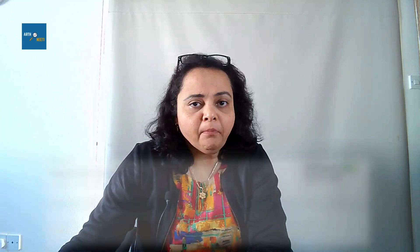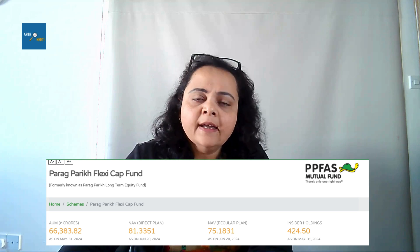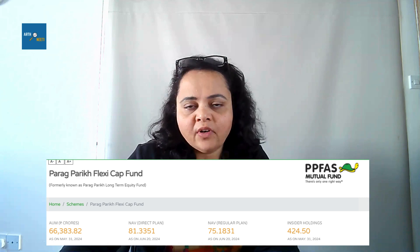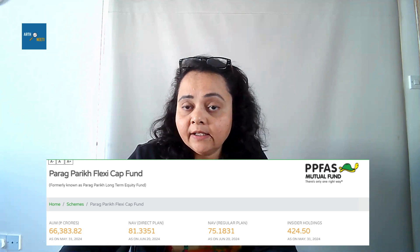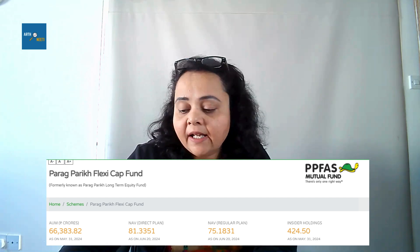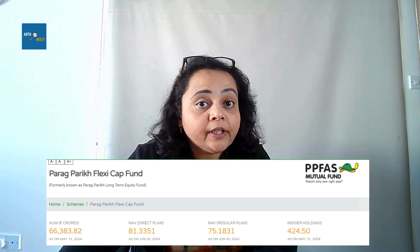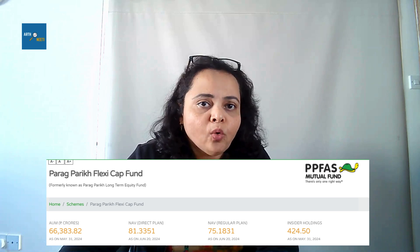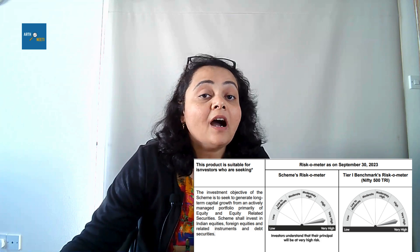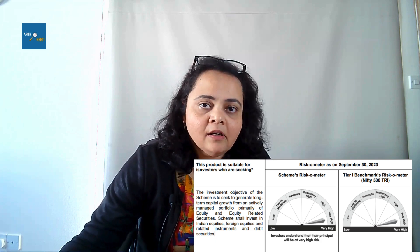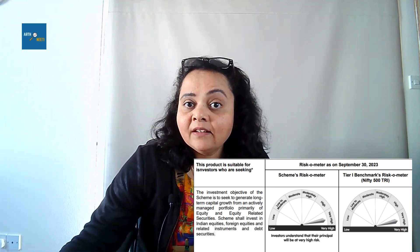Let us have an overview of the Parag Parikh Flexi Cap Fund. As of 31st May, the fund had an AUM of roughly 66,300 crores. It is the largest and most popular fund in the Flexi Cap category in India. The NAV for the regular plan stood at around 75.18. One important disclosure from the scheme information document is that it carries the highest risk factor for investors, because that category itself is a higher risk category.